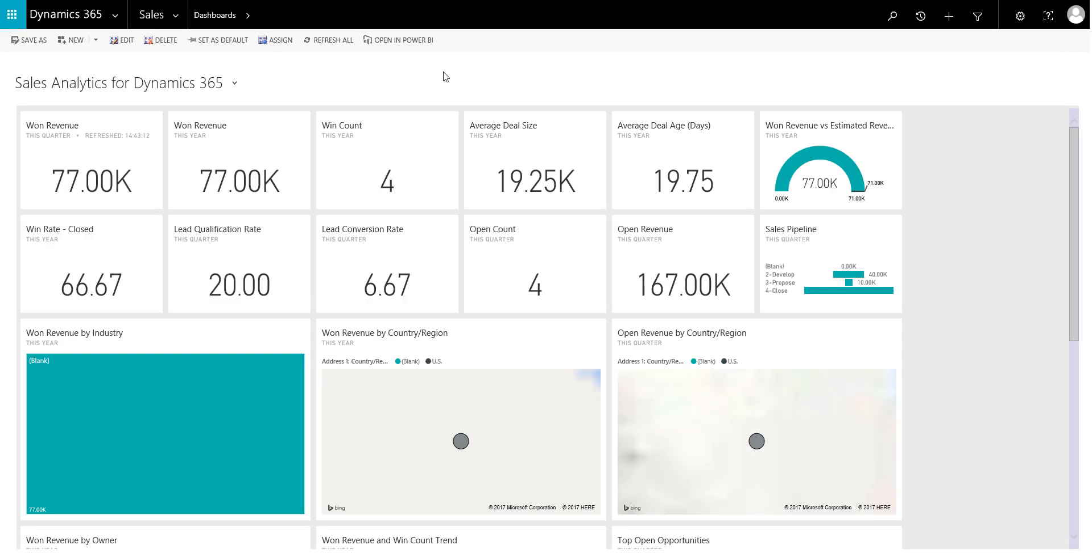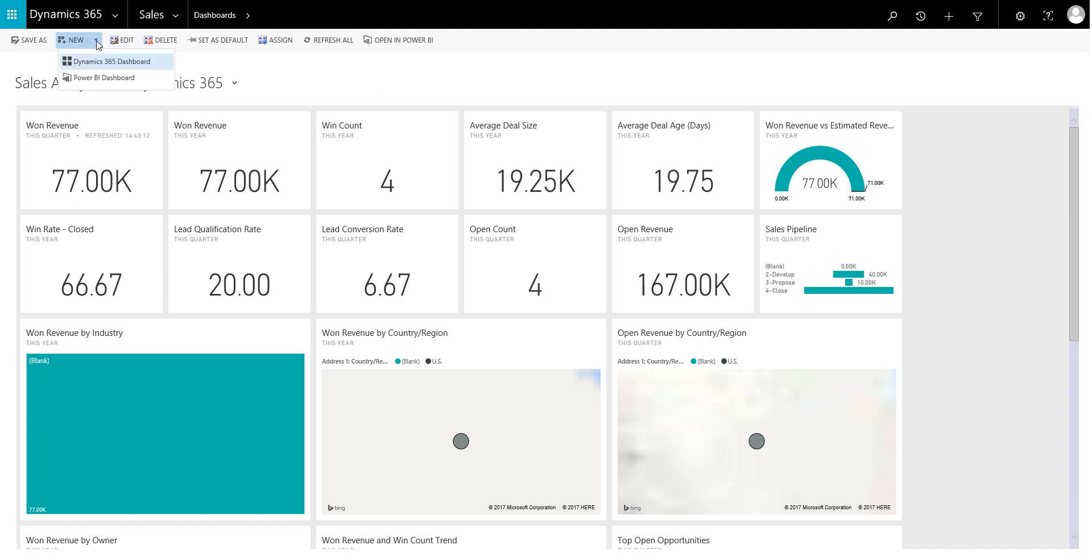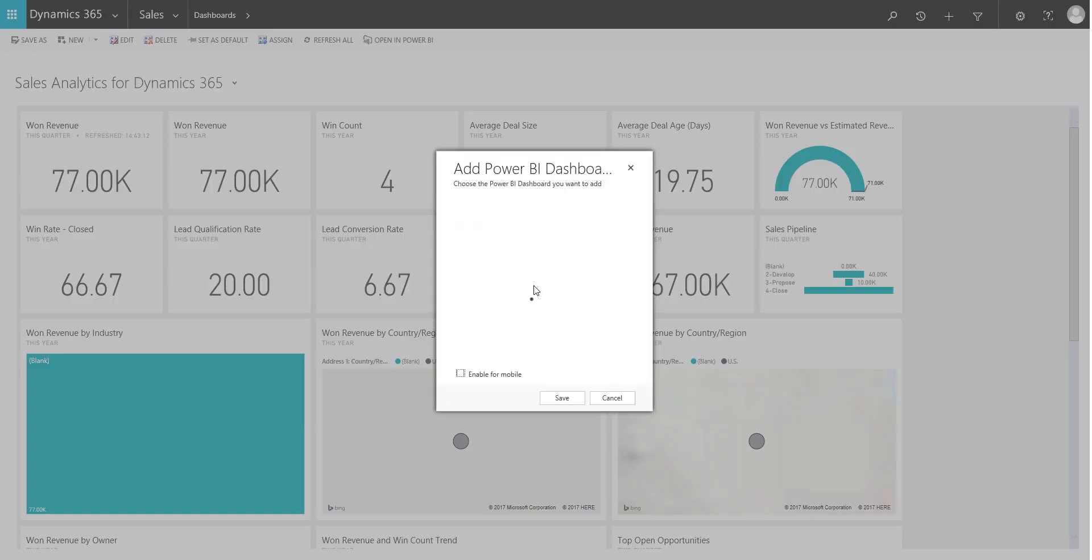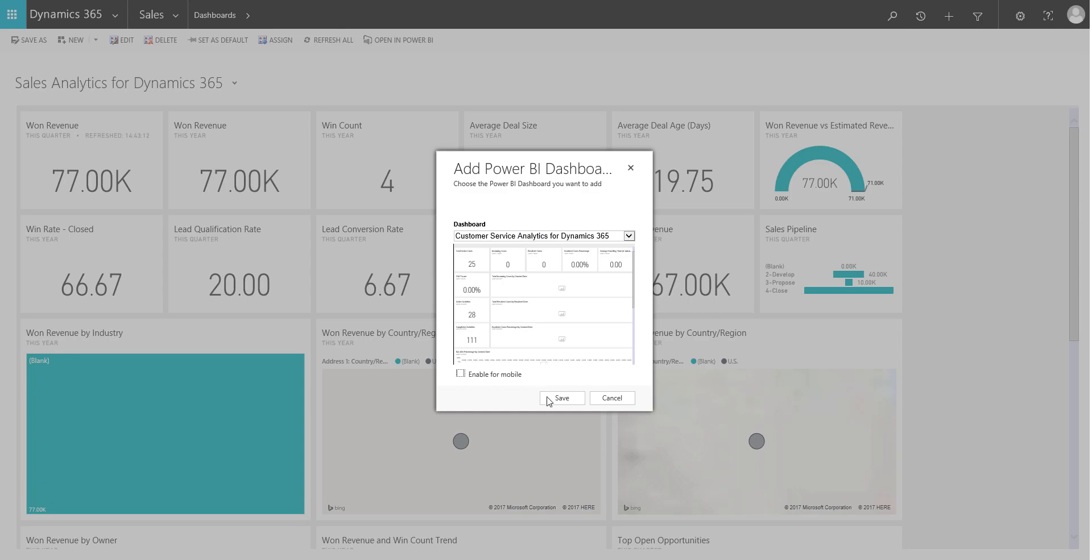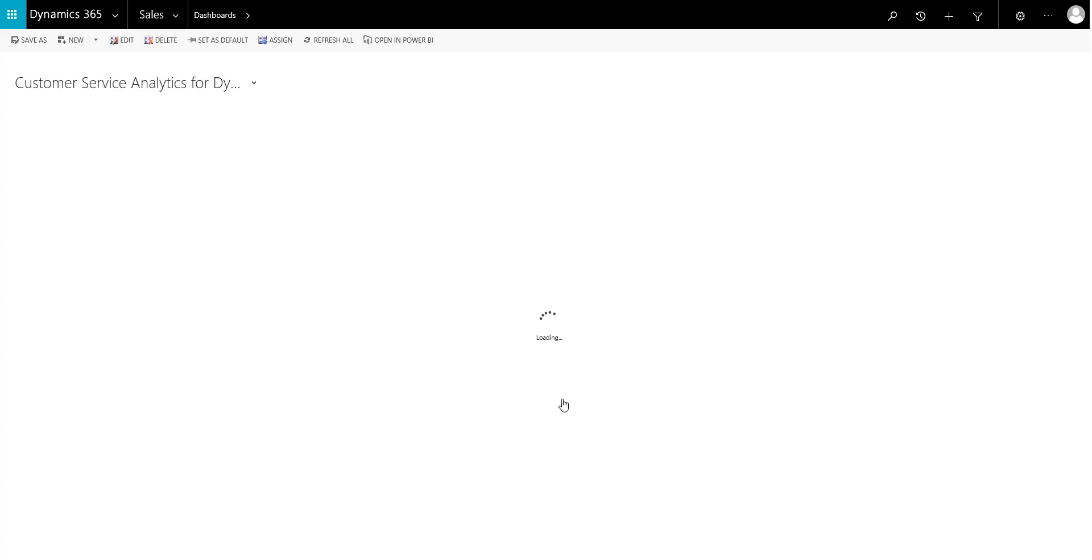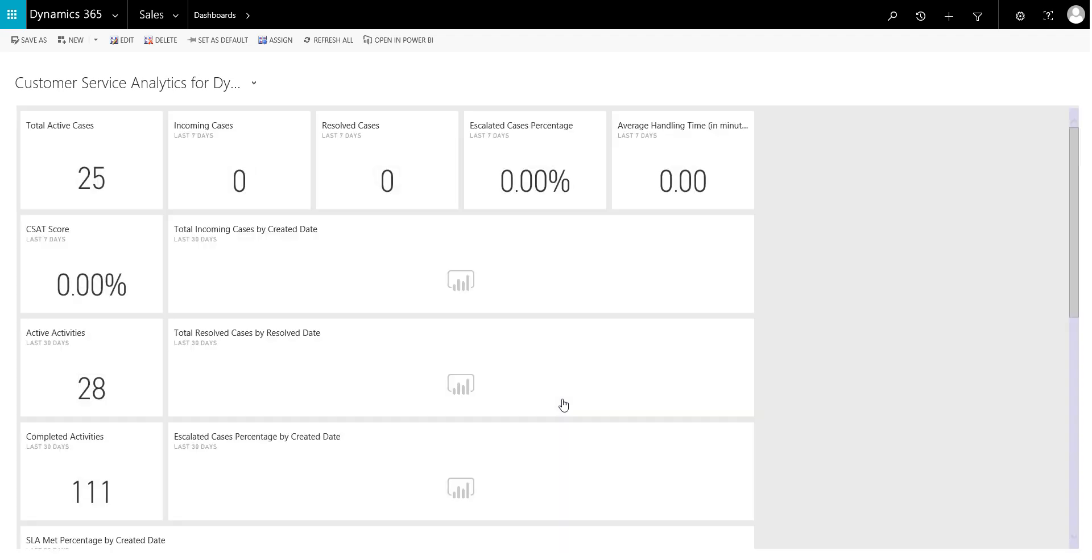So the other thing you can do as well is you can choose to open that dashboard straight in Power BI as well if you want to. So you've got the options there as to how you want to go through and look at this data in more detail. If I wanted to add in my other dashboard as well, I can just go another Power BI dashboard. And this time we'll go for the customer service one. And again, all I've got to do is press save. And it's then going to go and pull in that dashboard from Power BI.